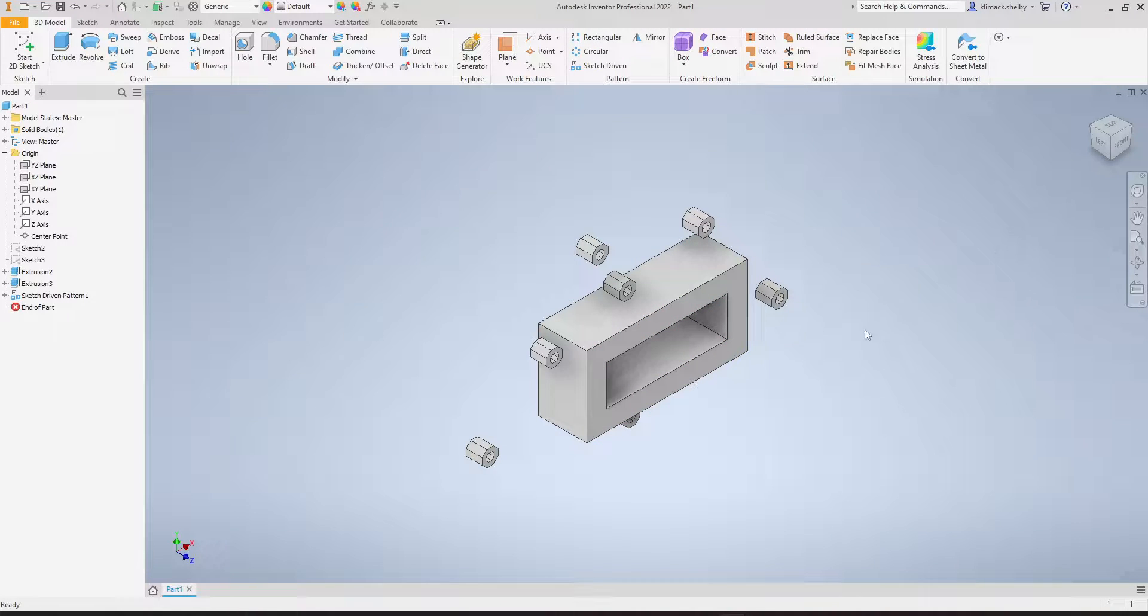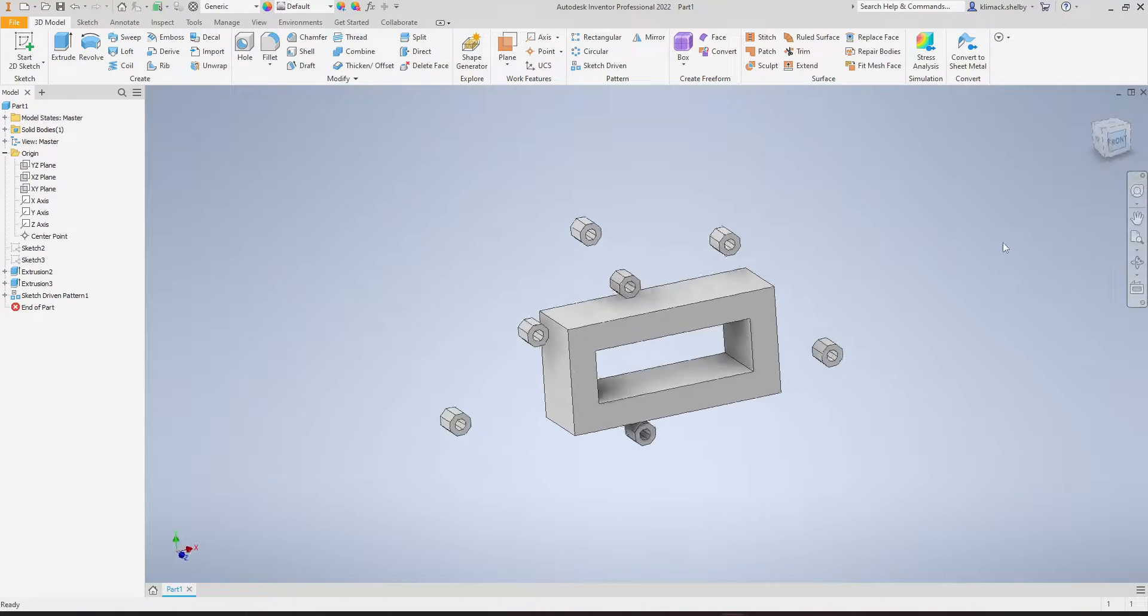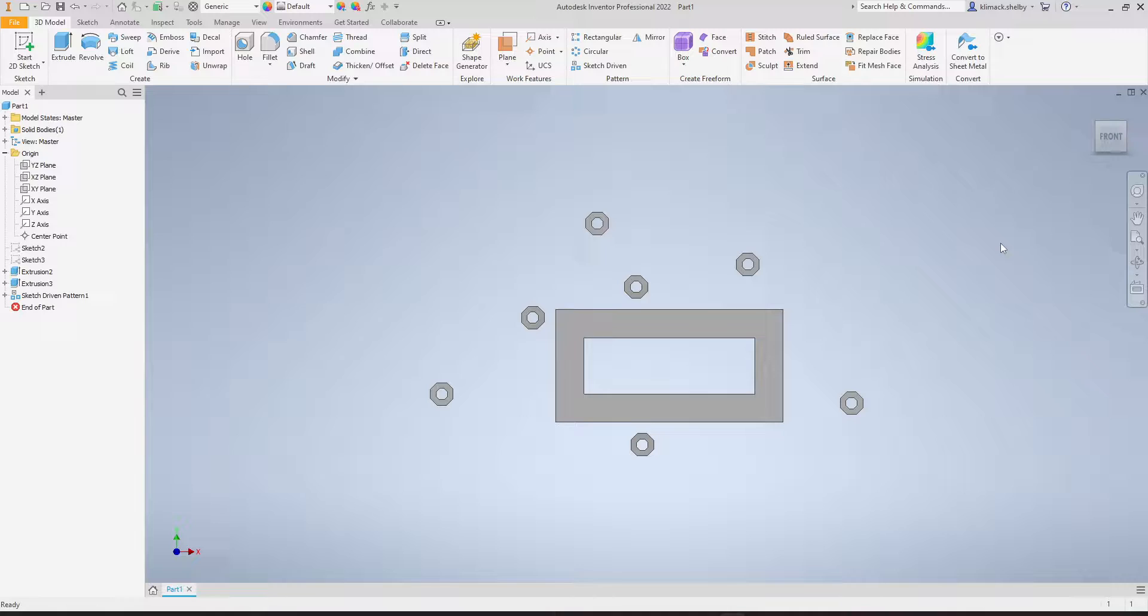I cover those in other separate videos. So that's how we use the sketch-driven pattern in Autodesk Inventor.